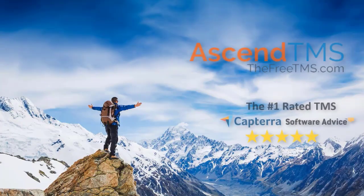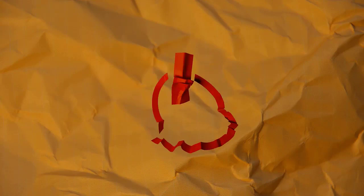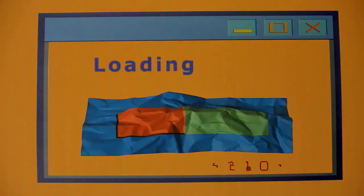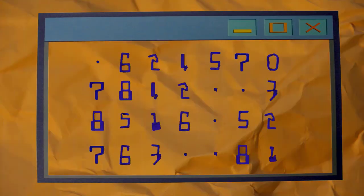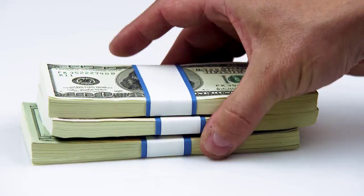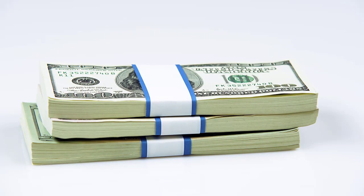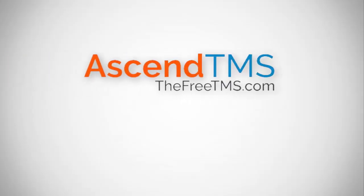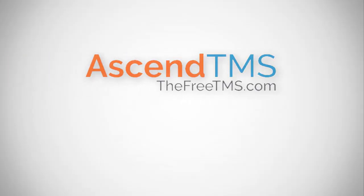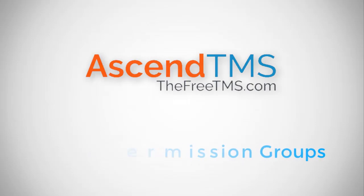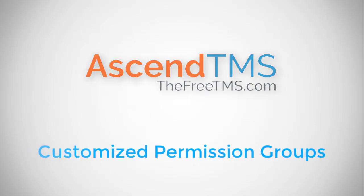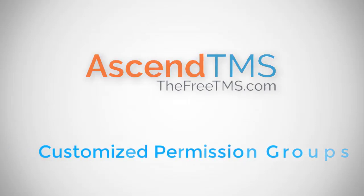Ascend TMS, the world's number one rated TMS software. Most TMS companies give you some sort of cookie-cutter user interface unless you plan on dropping a lot of cash, but Ascend TMS is always giving you a truly unique experience for no additional cost with customizable permissions groups. You can set up user-specific views to your Ascend TMS account.